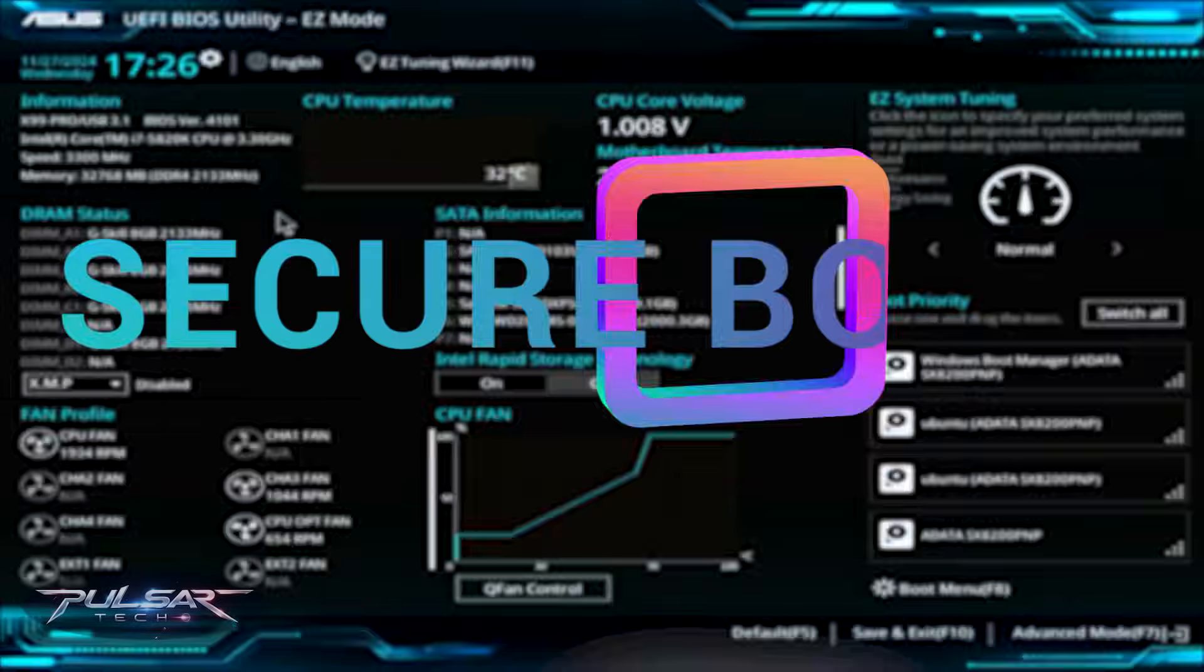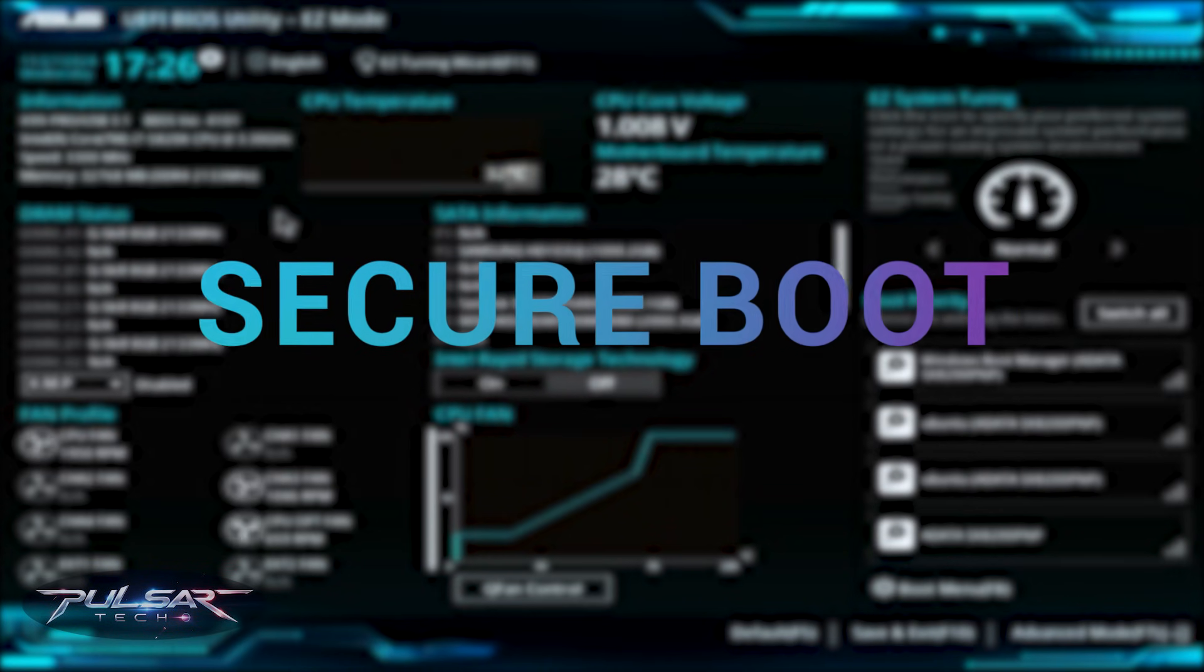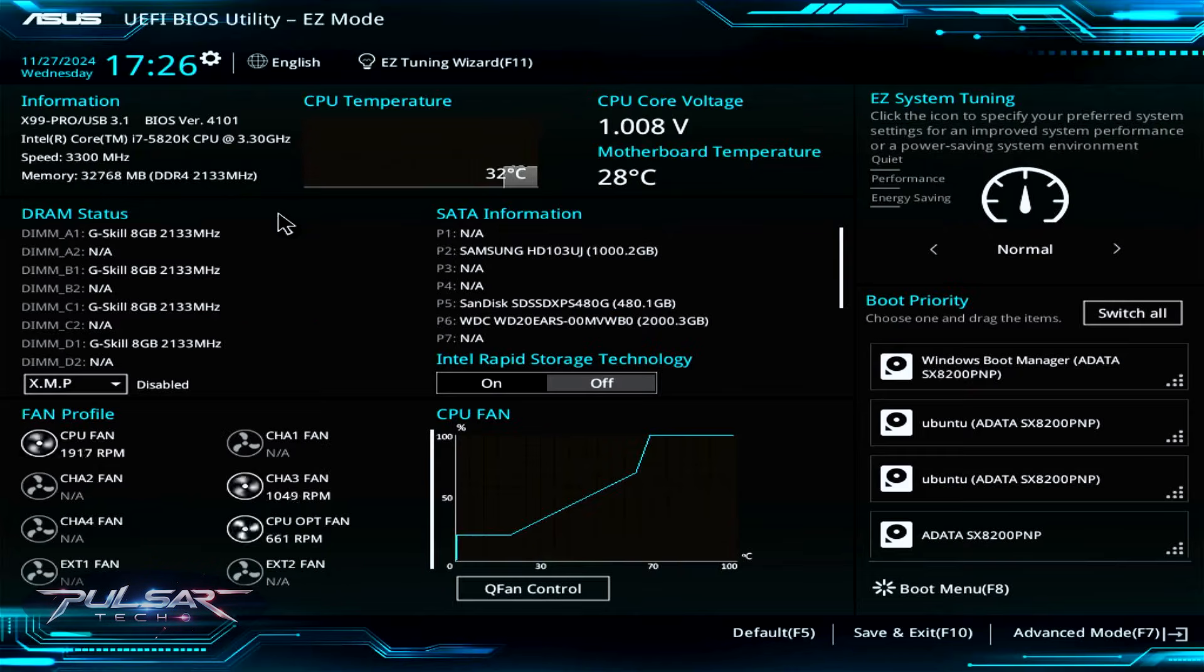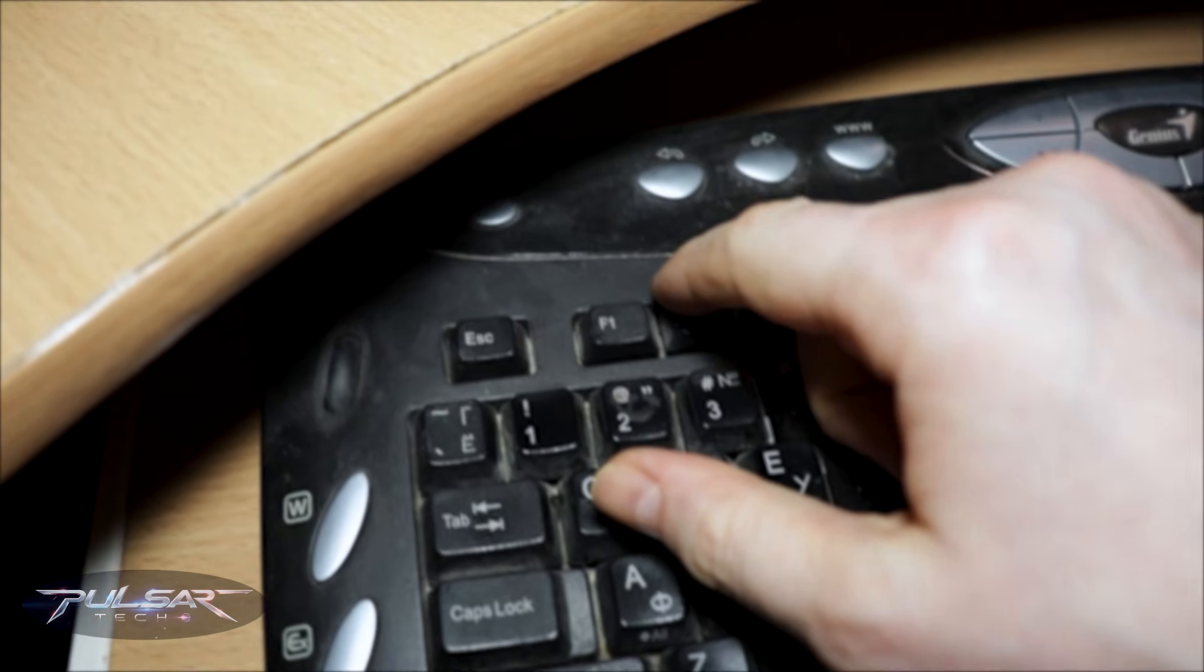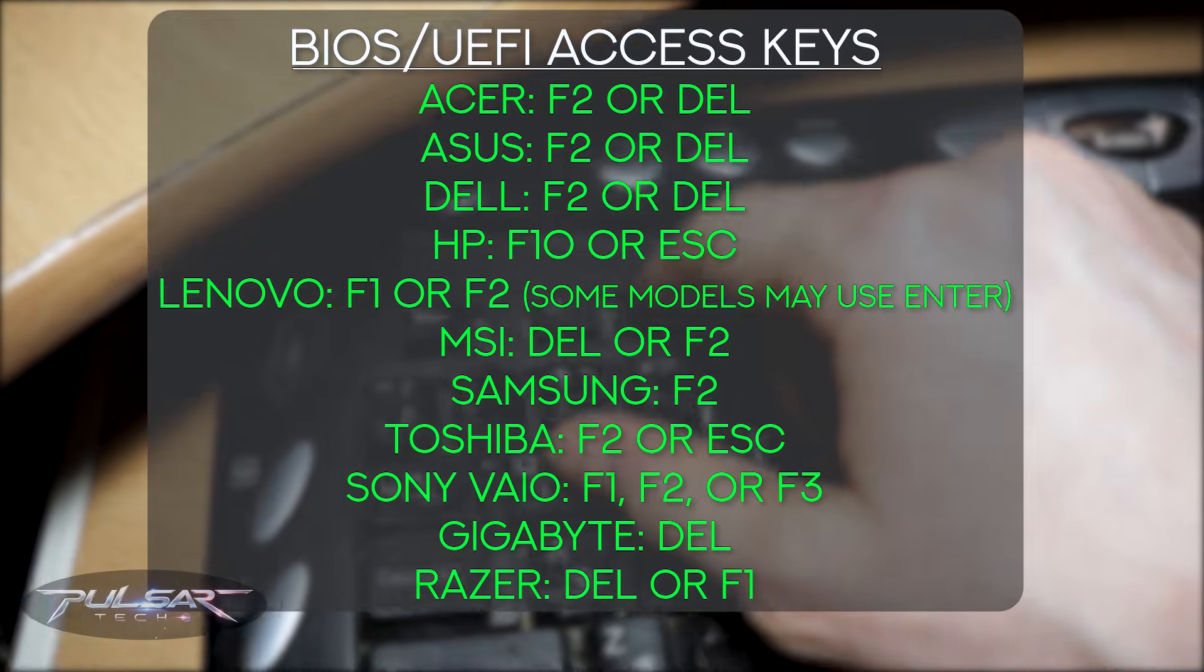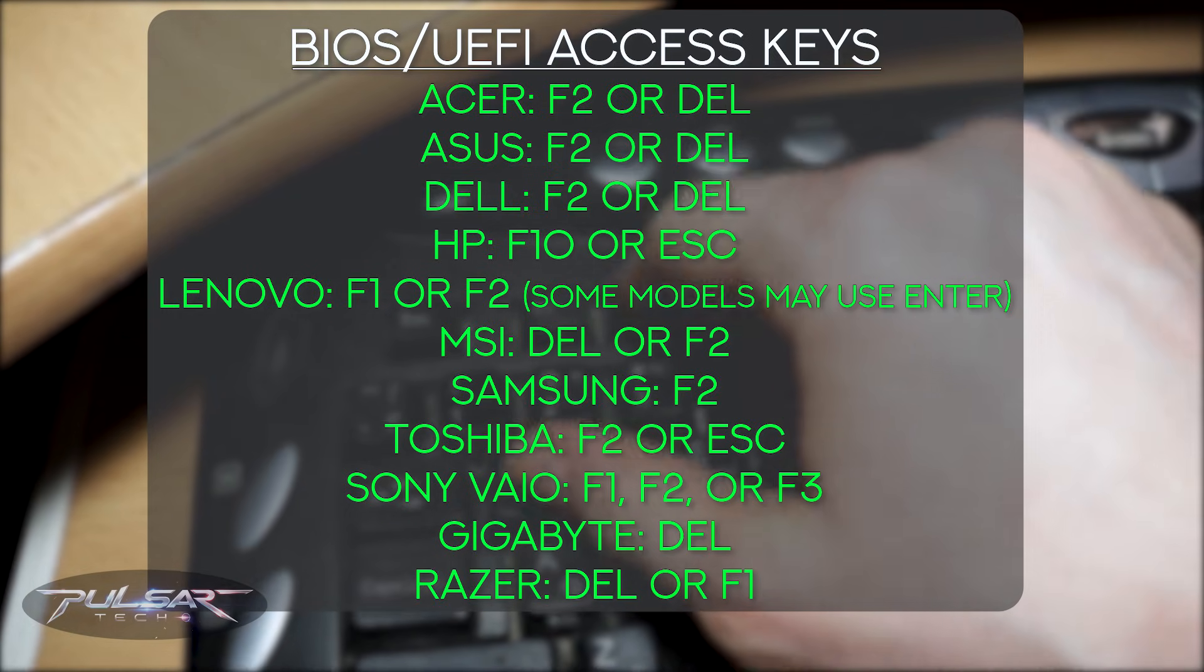To disable secure boot on X99 motherboards or similar motherboards with a sophisticated UEFI BIOS utility, power on the computer and press a dedicated key to enter the BIOS settings.